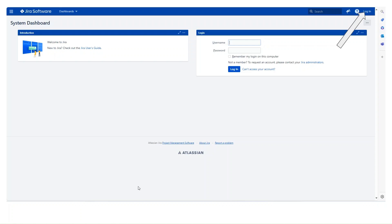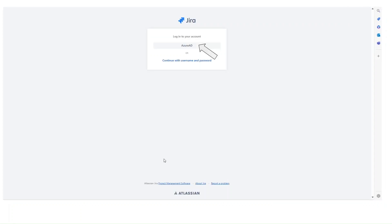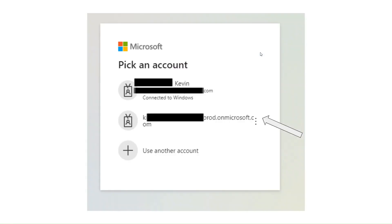So we fire off Jira, get the browser and we choose the login option. It's here on the top right and we get the login screen from Jira. So it's got a choice, you can actually continue with the username and password or you need to go with Azure. So we're using Azure AD to do this, so we click on that.